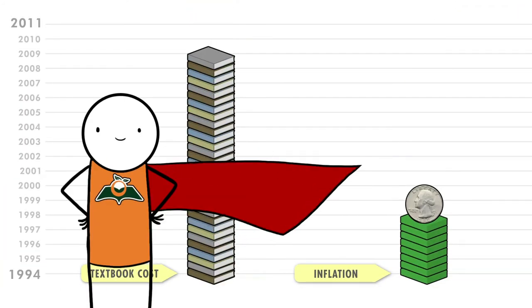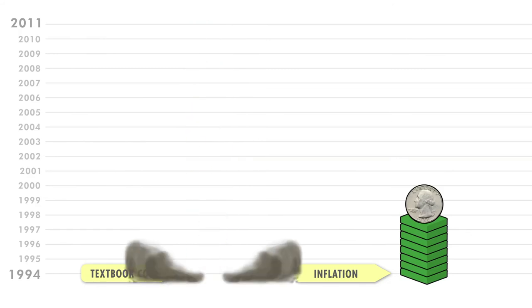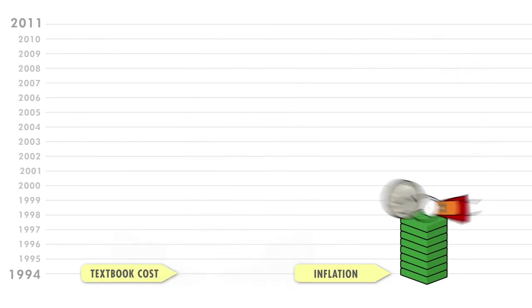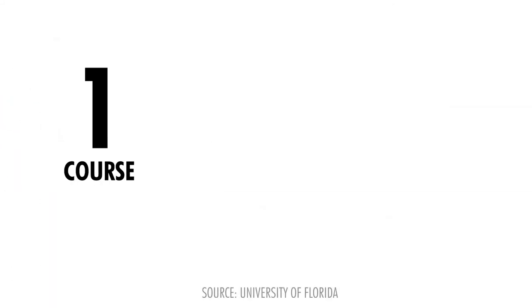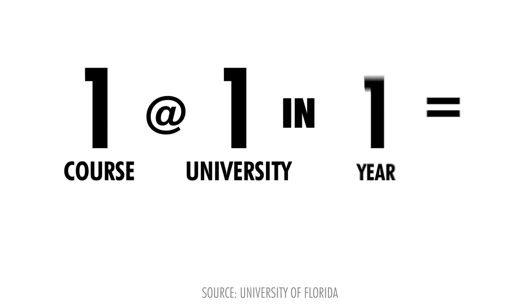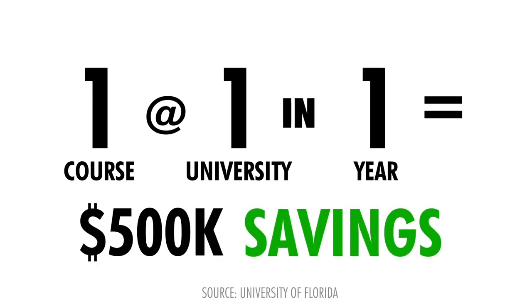The cost savings are significant. For example, in one course, at one university, in just one year, students saved over $500,000.